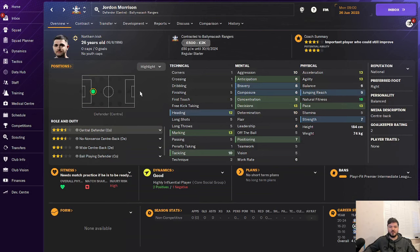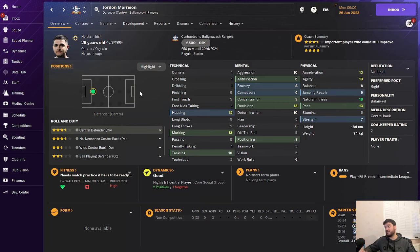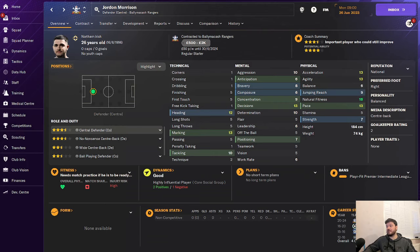I feel like this is a club you could really build up and take forward. Jordan Morrison as well is a very good player. Worth 2k, so he's worth half your bank balance. This is a great team to be. Go out and do this. Go and be this Northern Irish side and build them into the best side in Northern Ireland.